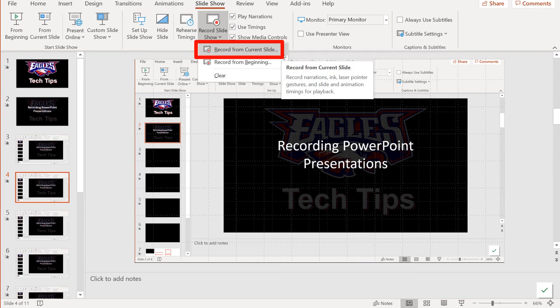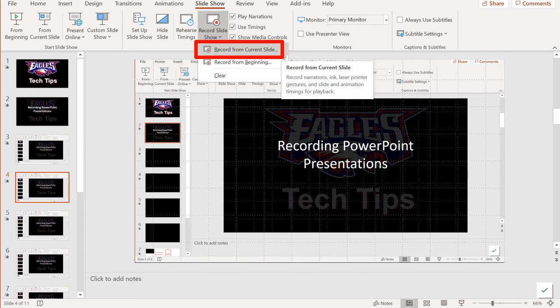Stop the recording and none of the other slides will be affected at all.